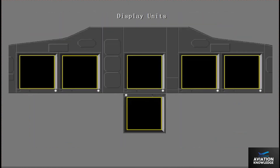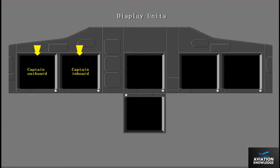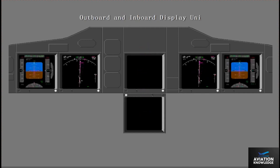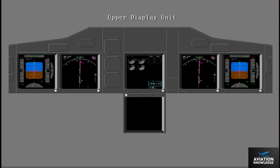Airplane data are shown on six flat panel display units, or DUs. The DUs are the Captain Outboard, Captain Inboard, First Officer Outboard, First Officer Inboard, Upper and Lower. The pilot's outboard and inboard DUs normally show all primary flight and navigation data. The upper DU normally shows primary engine instruments and fuel data. The lower DU is normally blank or shows secondary engine instruments or system data under specified conditions.